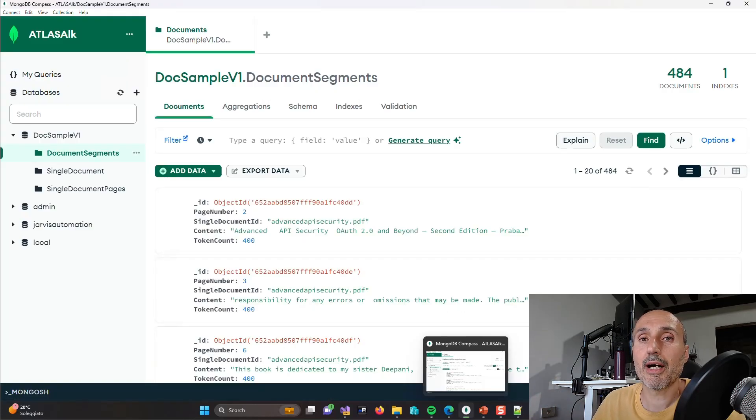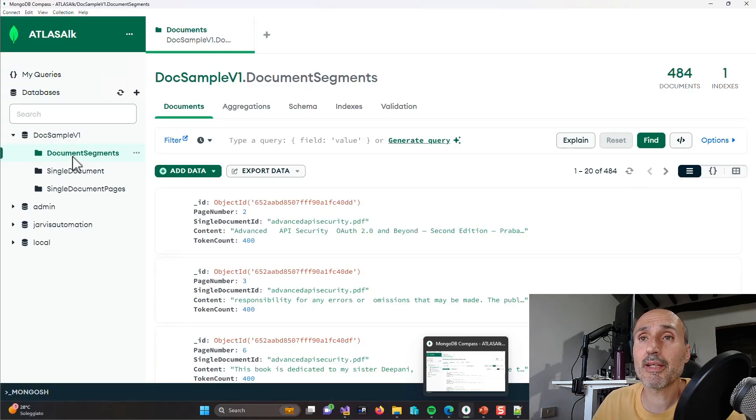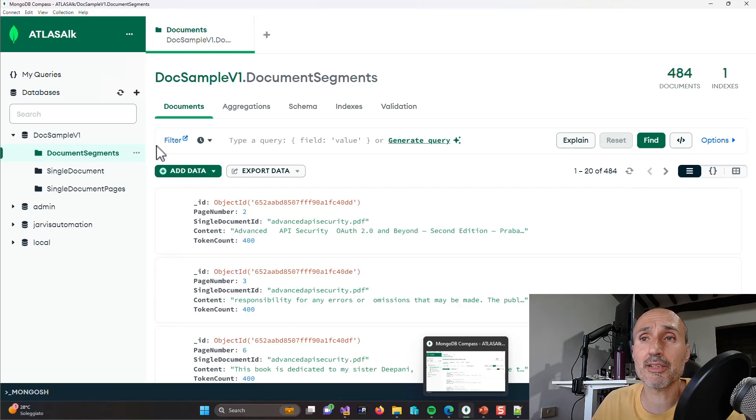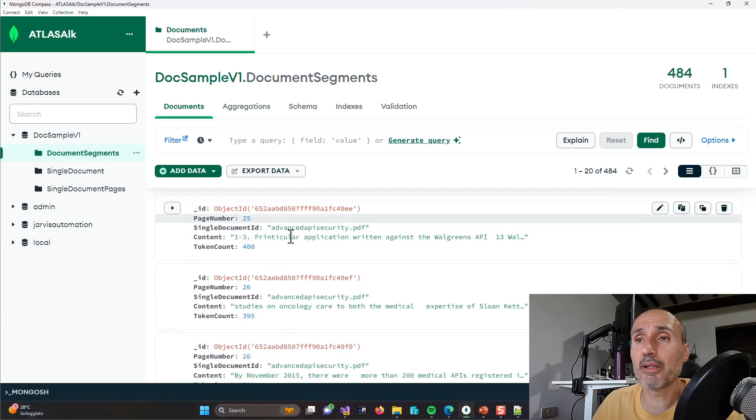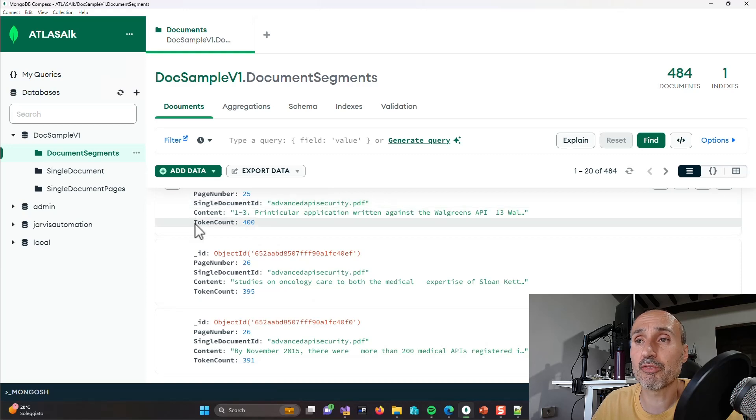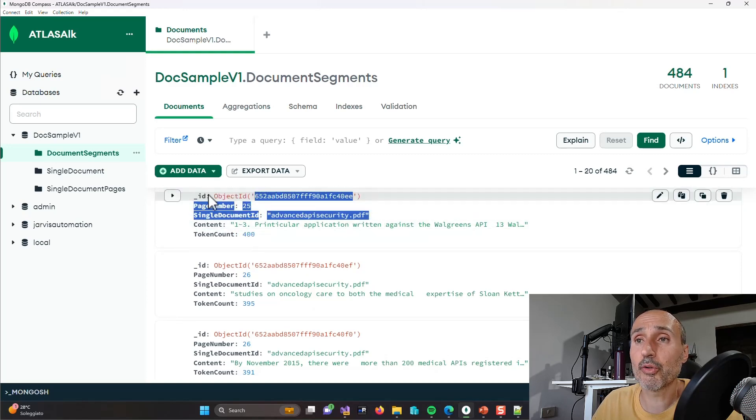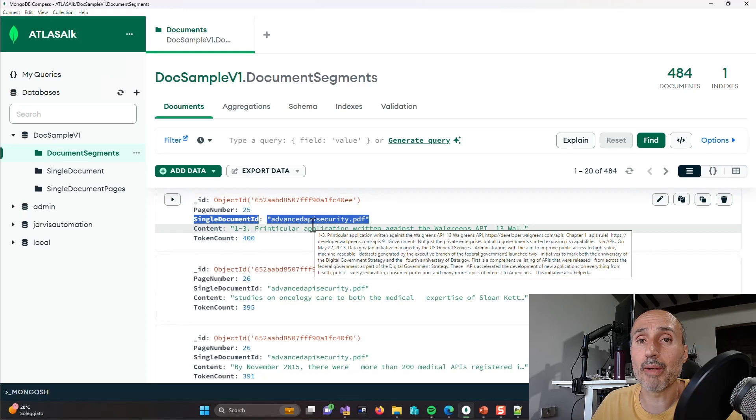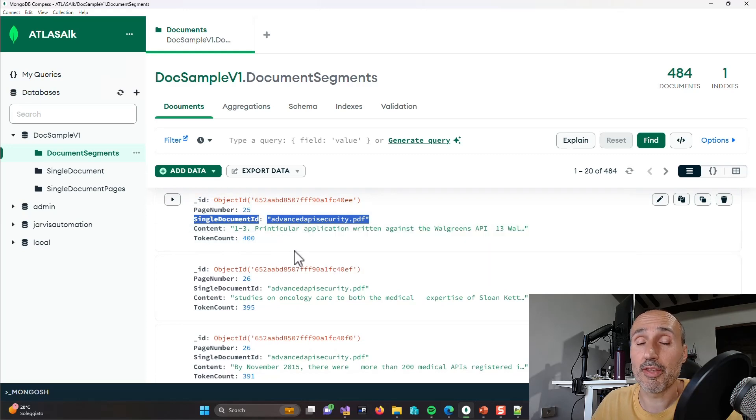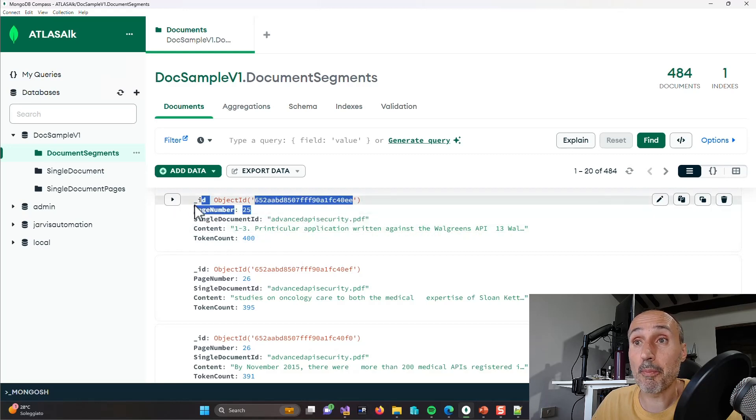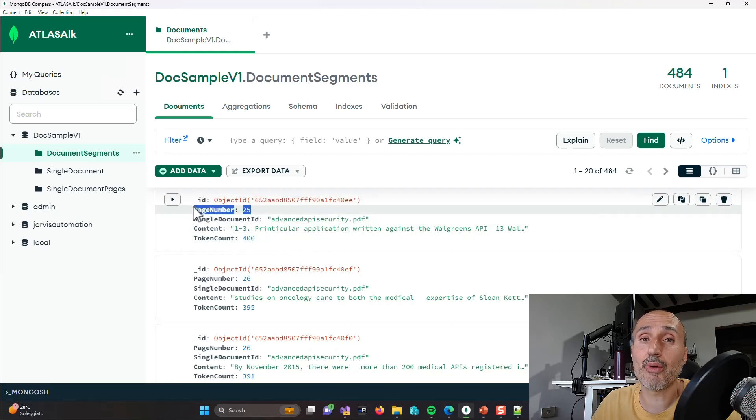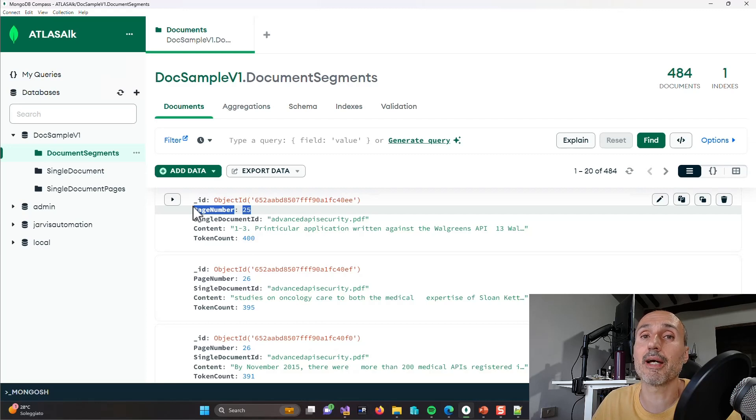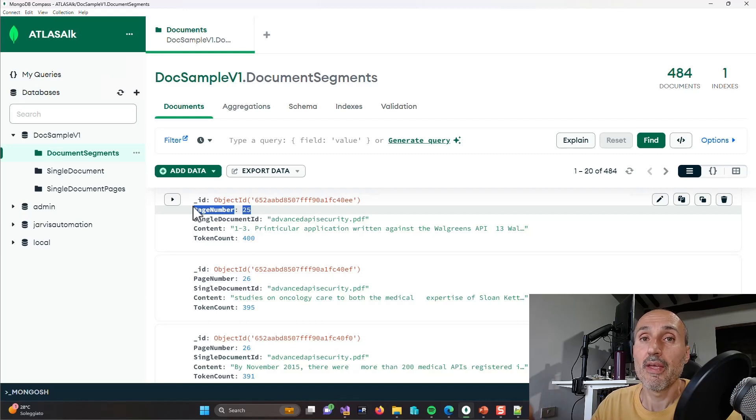As usual, after I subdivided the document into segments, I've saved all the content in another collection in MongoDB Atlas so I can have all of my segments well indexed into my database. As you can see, I simply specify the token count, the content, and the single document ID, the ID of the document that contains the segment, so I can know which is the source. I've also included the page number as a reference so I can give you the user some information about I found what you are searching inside that document and I'm in this page.